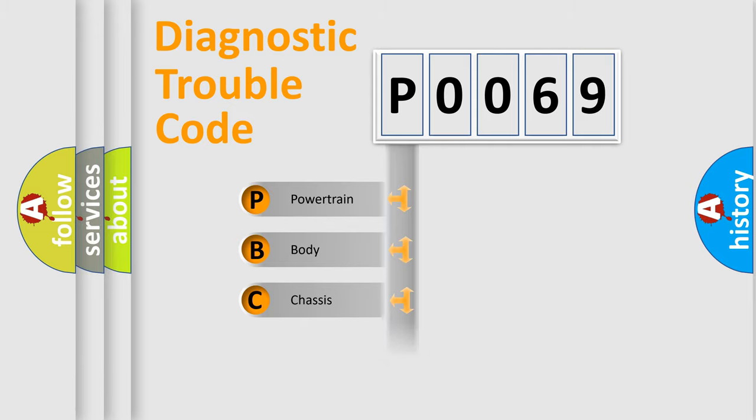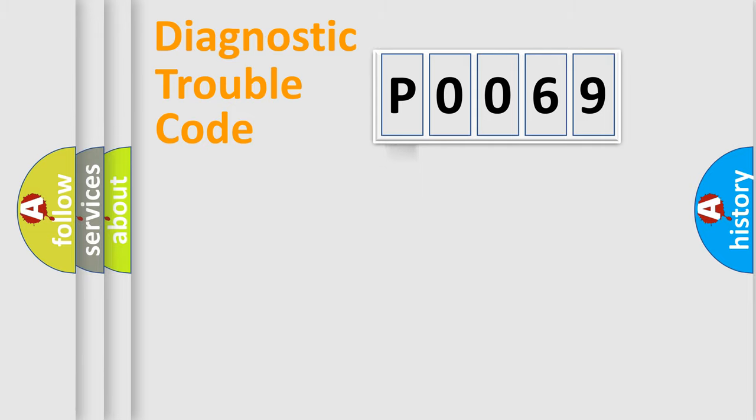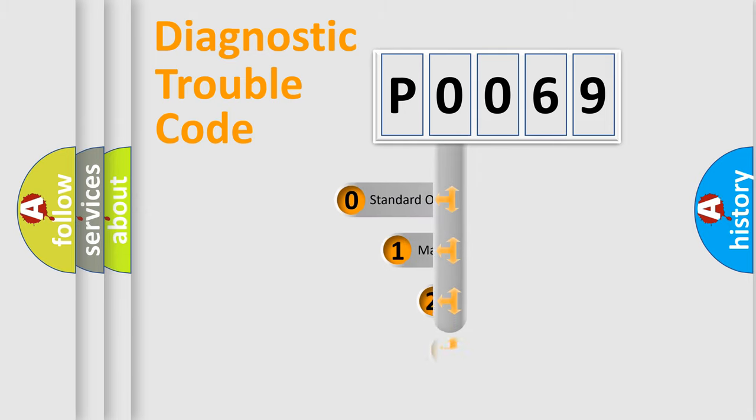Powertrain, Body, Chassis, Network. This distribution is defined in the first character code.